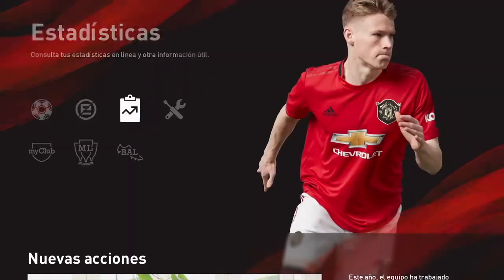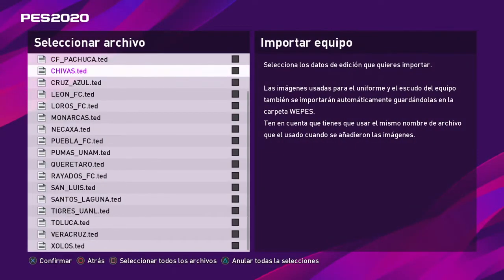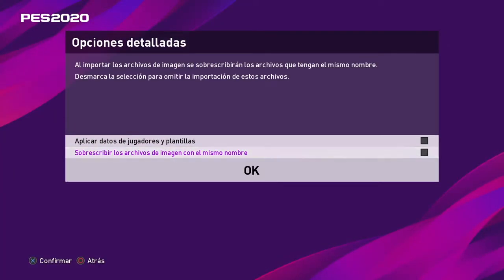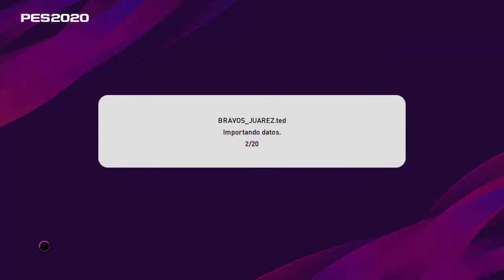Una vez dentro del juego, se van al modo editar y se van a tener que ir a la parte de importar/exportar. El pendrive tiene que ir dentro de la PlayStation. Le dan importar equipo, seleccionan el equipo que vayan importando y salen los nombres de los archivos TED. Tienen que darle a cuadrado para seleccionar todos, y le dan a aplicar datos de jugadores y plantillas, y sobreescribir datos de jugadores y plantillas, para que no se les dupliquen los kits.